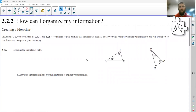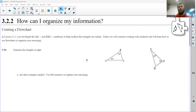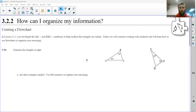Hello, geometry students. Welcome to video lesson 3.2.2 about using flowcharts as a tool to prove certain things in geometry class. In particular,